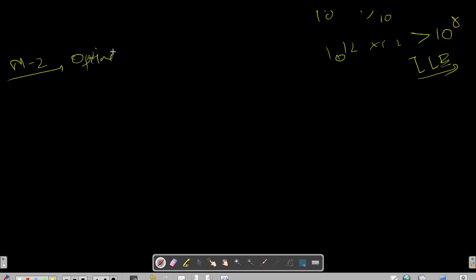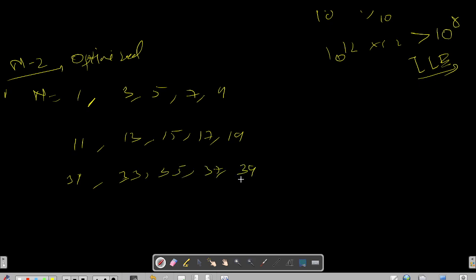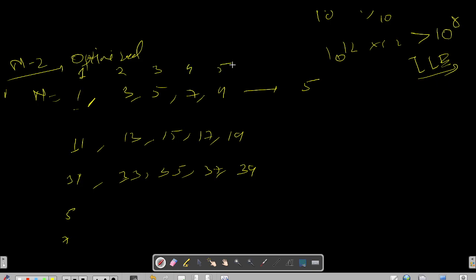Let's write down the initial numbers in this sequence. The first group is 1, 3, 5, 7, 9. Then it repeats as 11, 13, 15, 17, 19. Then 31, 33, 35, 37, 39 and so on. You can see the pattern — 1, 3, 5, 7, 9 is repeated as the last digit for each prefix. There are 5 elements in each group.